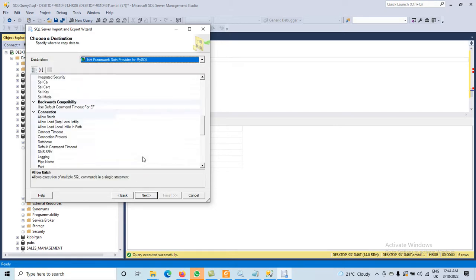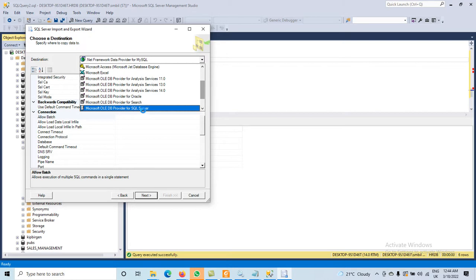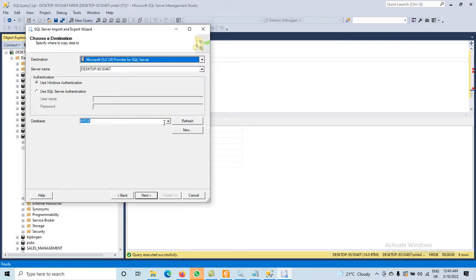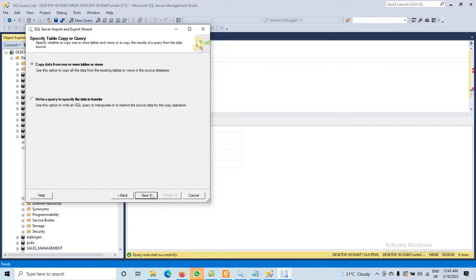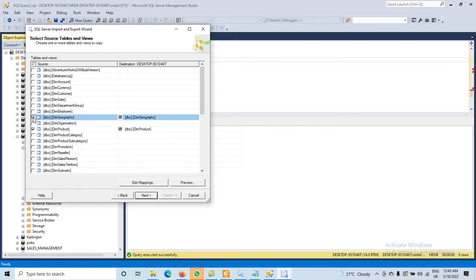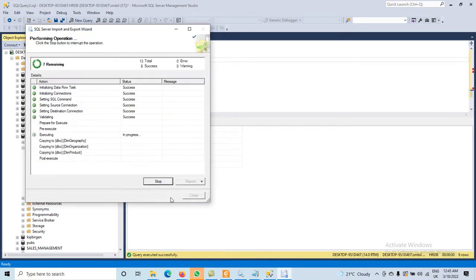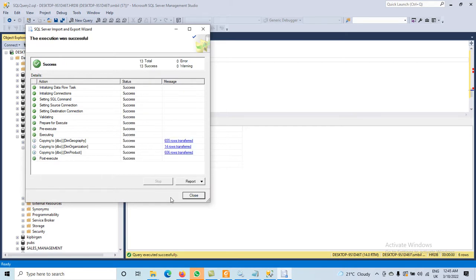Now, which one should be our destination? Again OLE DB, but the database name should be HRDB. Click Next again. Now, which table do we want? We select DimProduct. If you want to move more than one table, you can select multiple — for example, three different tables. Click Finish. It will take data from those three tables from AdventureWorks DW 2017 — one with 655 rows, one with 14, and one with 606 rows.